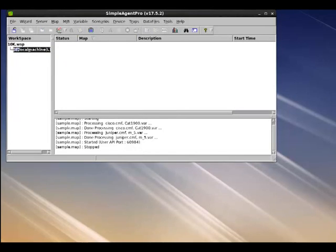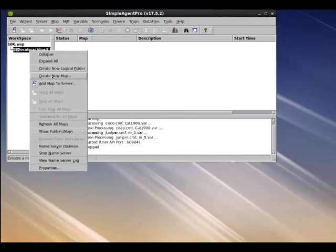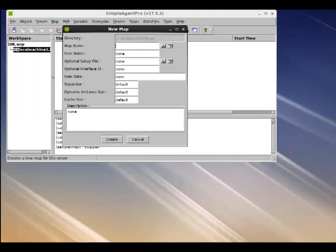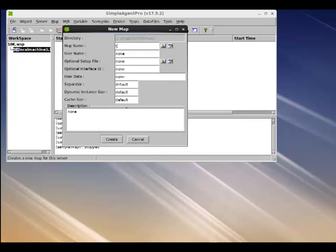Next, we are going to create a new map to this workspace. Map is simply a container of devices and since it's a placeholder map, we're just going to give it a name like temp.